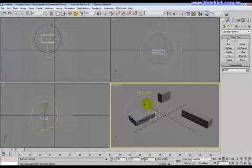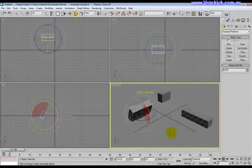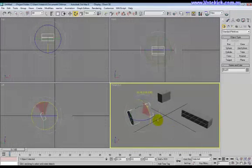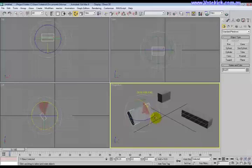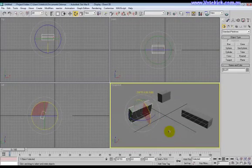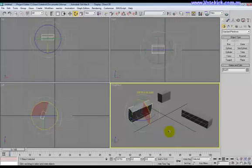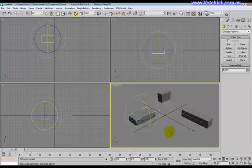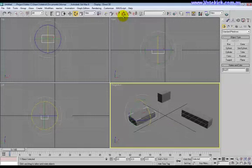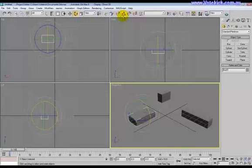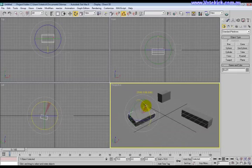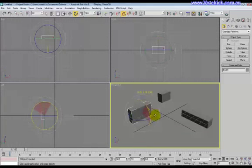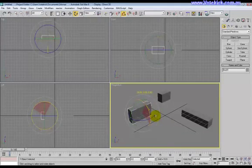Now, angle snap toggle, very helpful, because as you can see, it's rotating not very precisely. It's 107.53 degrees. Now if we click this little thing here, angle snap toggle, it will rotate 5 degrees at a time, which makes it very helpful to rotate, say, 90 degrees.